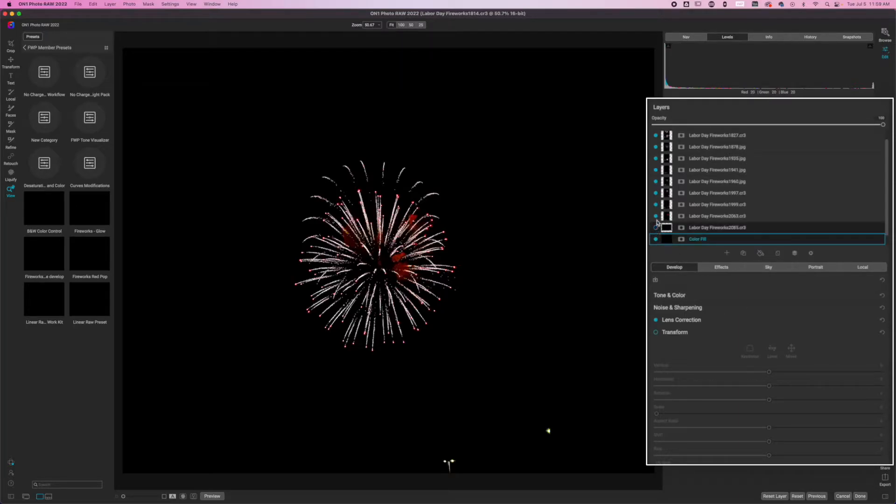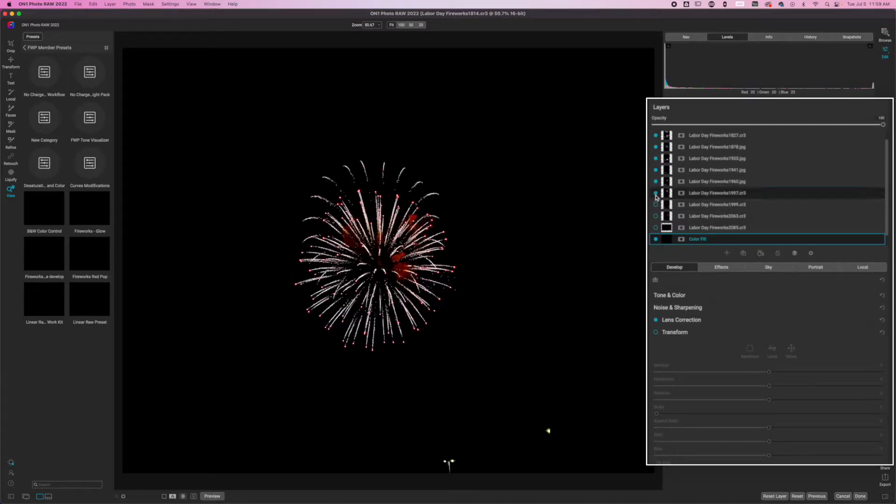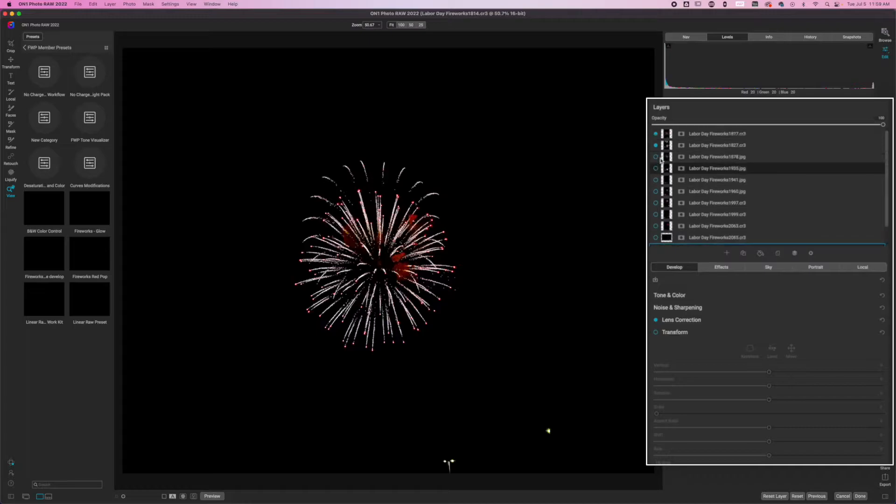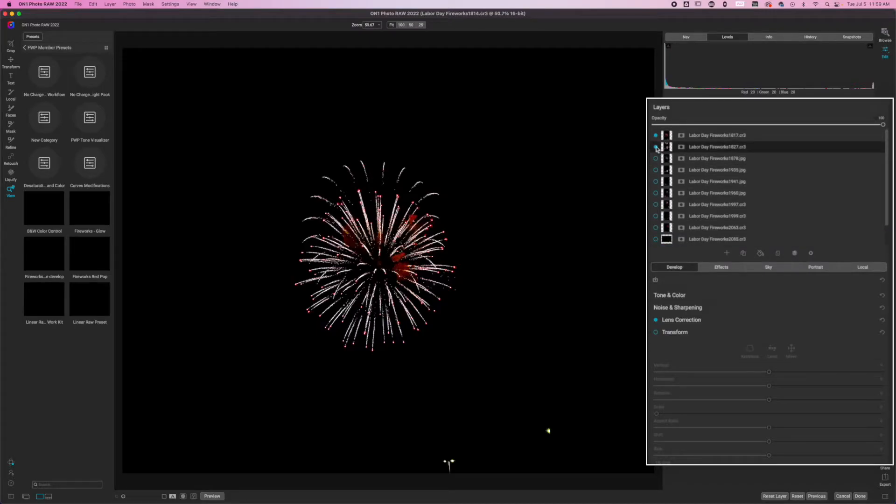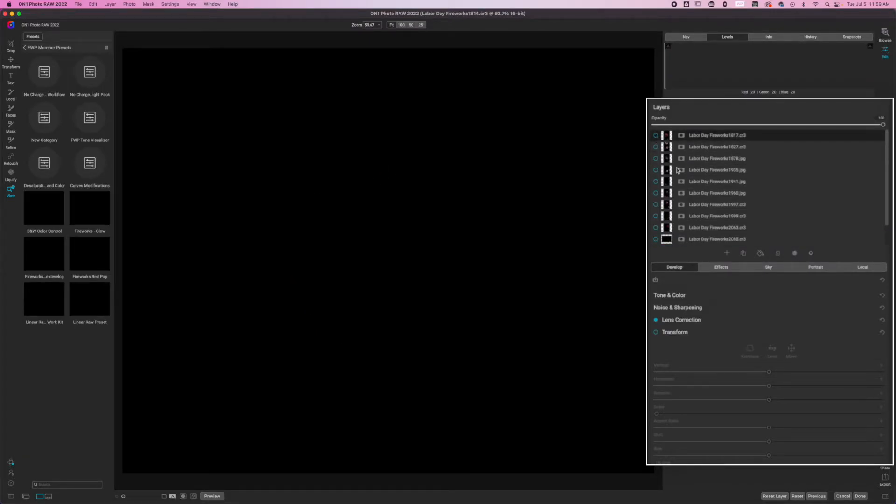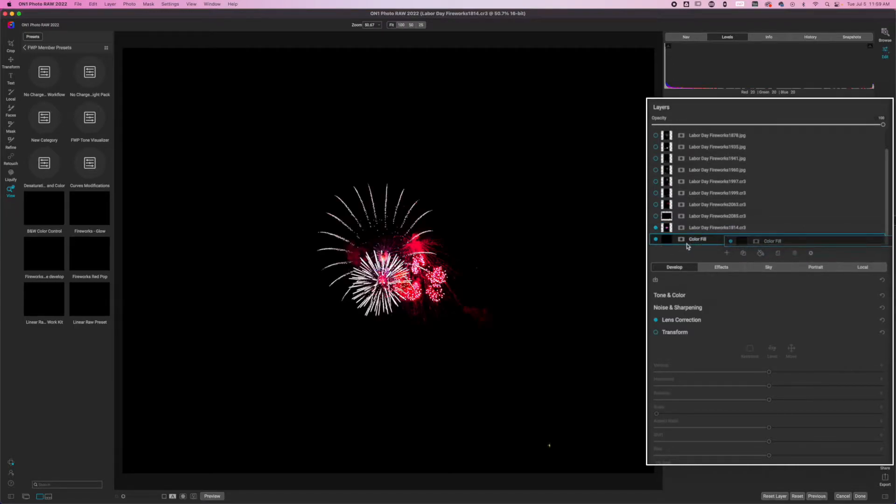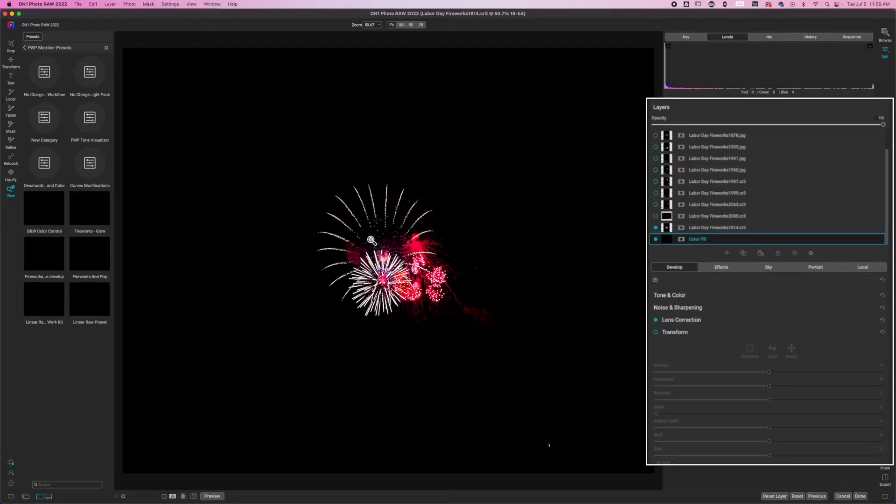Now it's time for us to build up our image. What you're going to do is turn off every photo except for the first image that you want to work with. Now you can see I turned off all of the images. I have my black fill layer under there. This is the first firework that we're going to work with.